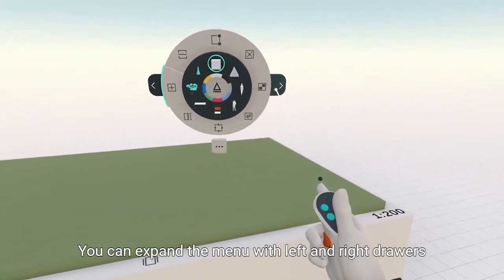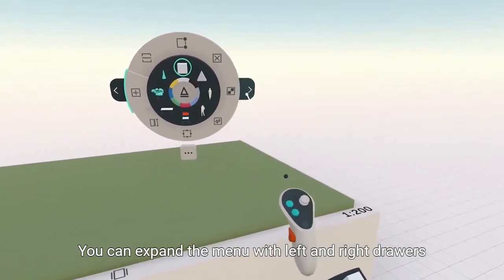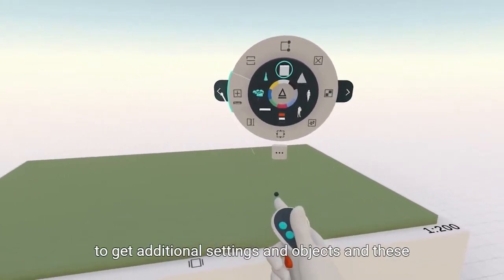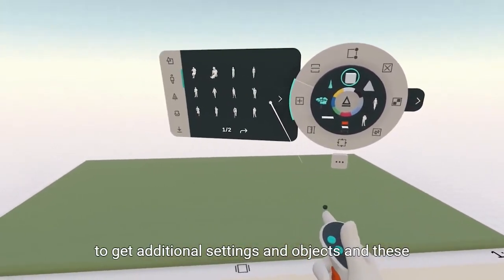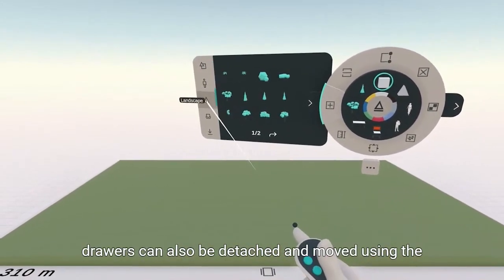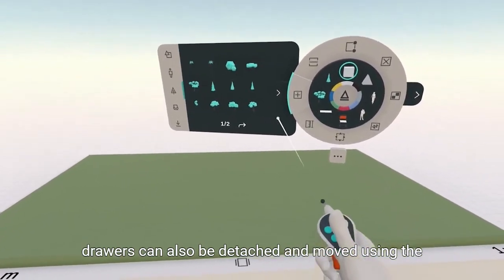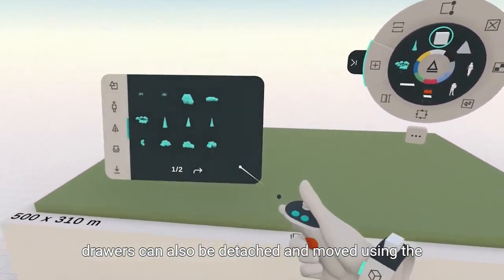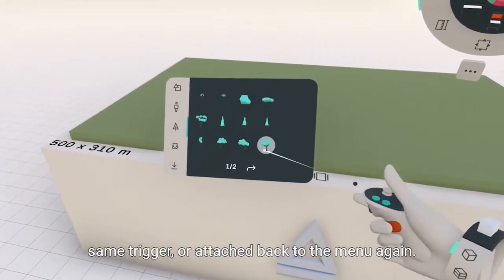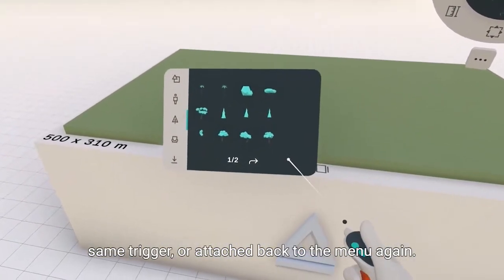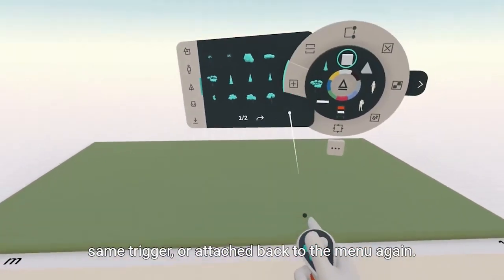You can expand the menu with left and right drawers to get additional settings and objects, and these drawers can also be detached and moved using the same trigger, or attached back to the menu again.